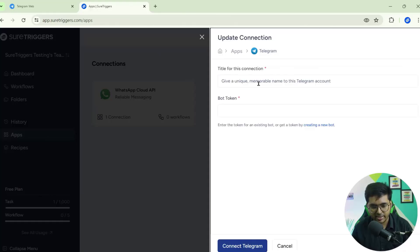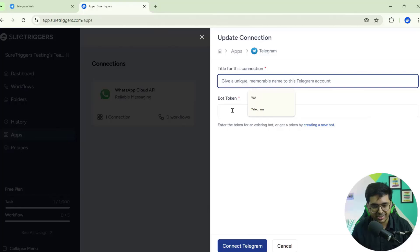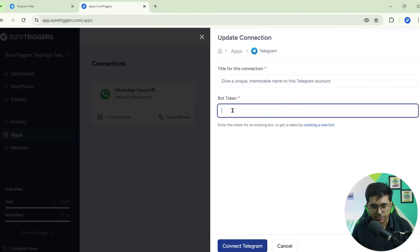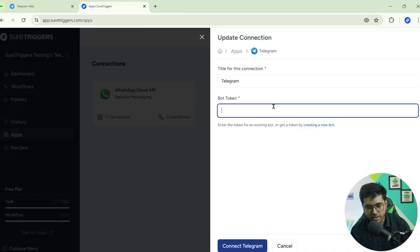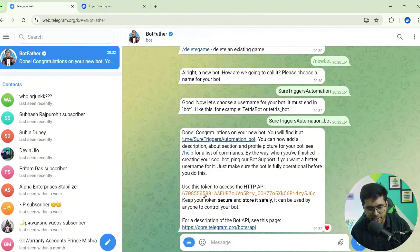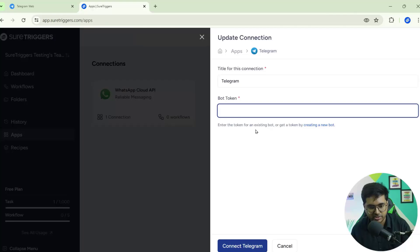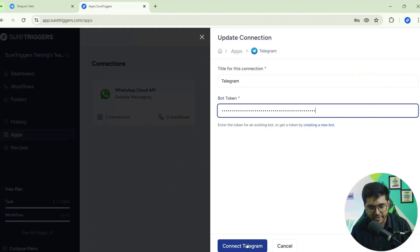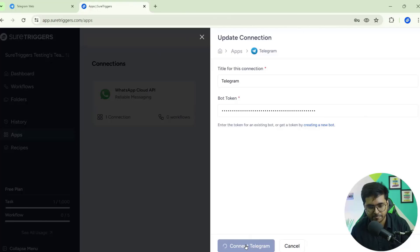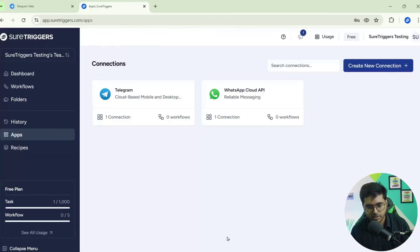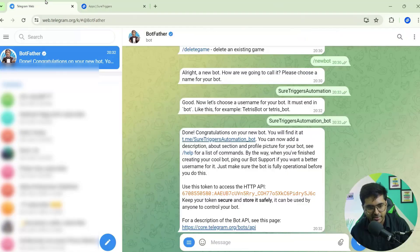Go to the Apps option, click on Apps, click on Create New Connection, and search for Telegram. Click on Telegram. You can see it's asking for the title of the connection and the bot token. The title will be 'Telegram' and the bot token is the one we copied from Telegram — paste it here and click Connect Telegram. You can see that Telegram is successfully added.